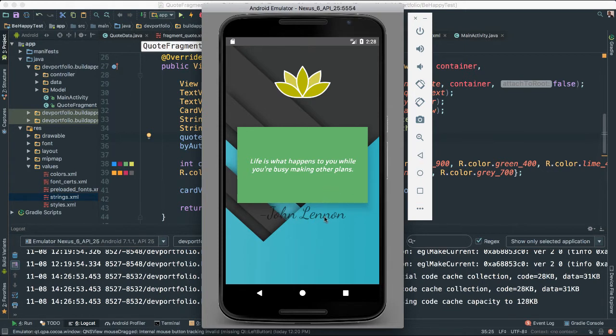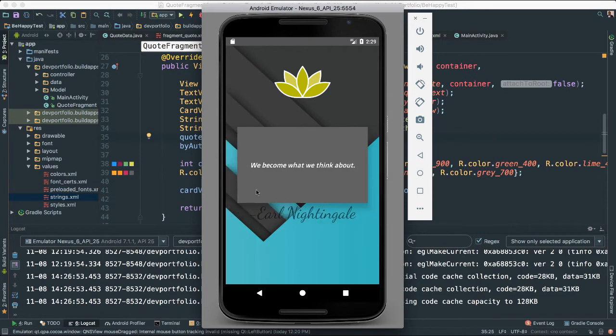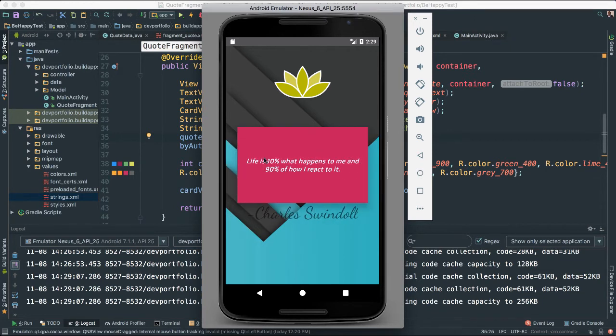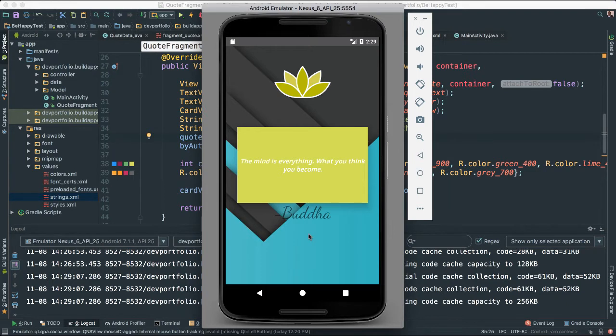So this one is from John Lennon, says life is what happens to you while you are busy making other plans. I quite like this one, that is very true. Let's see what is next. We become what we think, Earl Nightingale. I like that. Very nice. So as you can see here, this is a very functional and well designed application which is worthy to be in our portfolio. Let's go ahead and get to it.